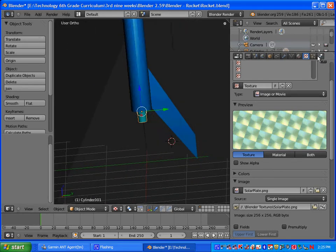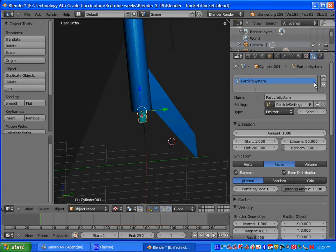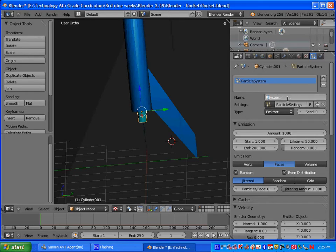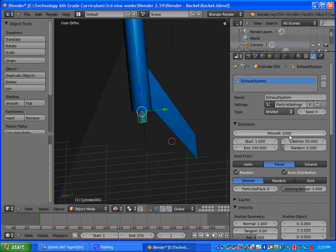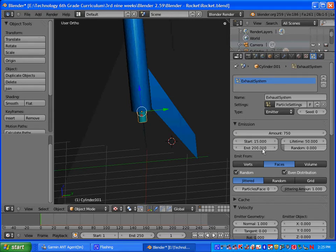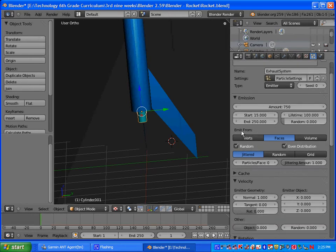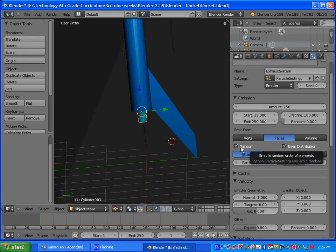Alright. So after you've done that, we are going to go to the particles. Click on plus. And we're going to set up our exhaust system. So let's just name this exhaust system. The type, it's going to be an emitter. We're going to change the amount to 750. We're going to want the exhaust to start out a little later in our project. So we're going to put it at 15 for the start, and then we'll have it end at 250. That way it'll go the whole time. And then for the lifetime, let's put it at 100. And you guys can change these values as you preview it. We want it to emit from the faces, and we'll make sure that random and even distribution is checked.